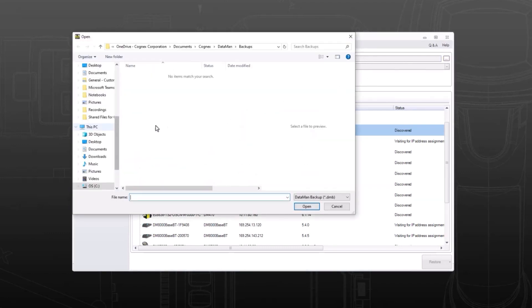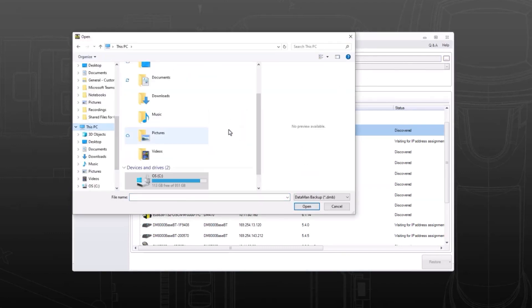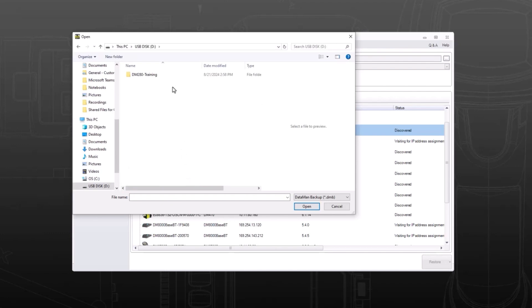Locate the desired backup file you want to upload. Then click open.